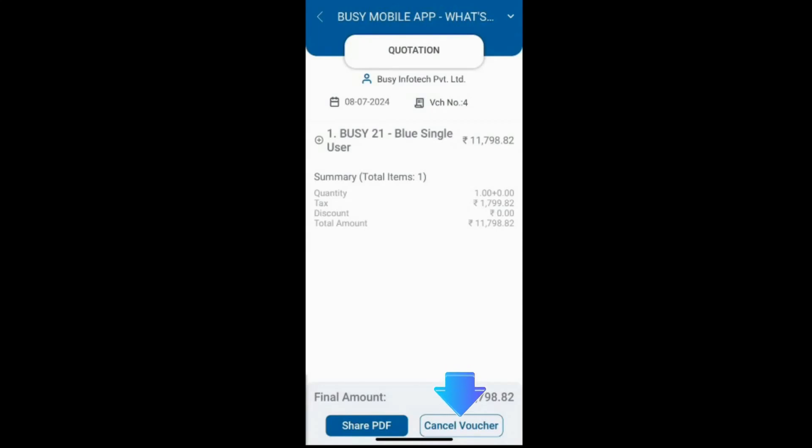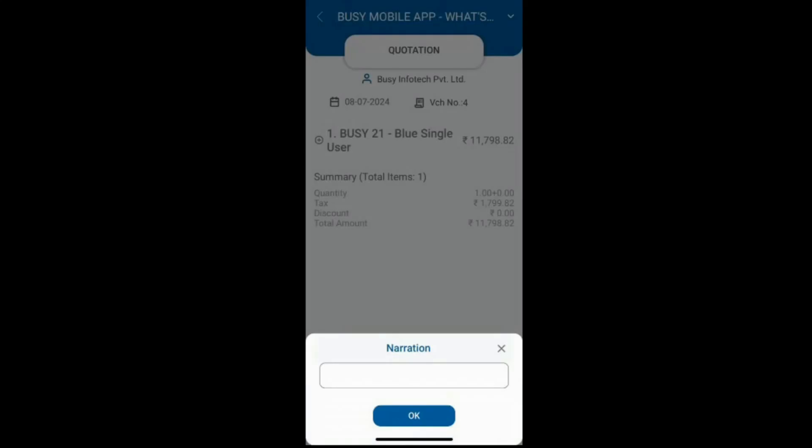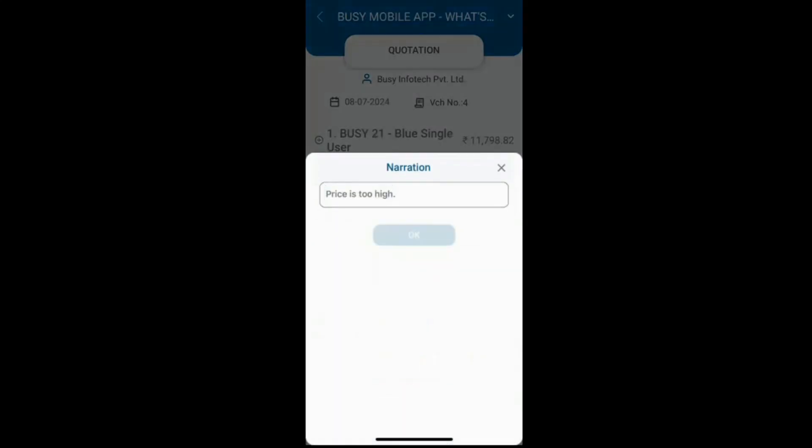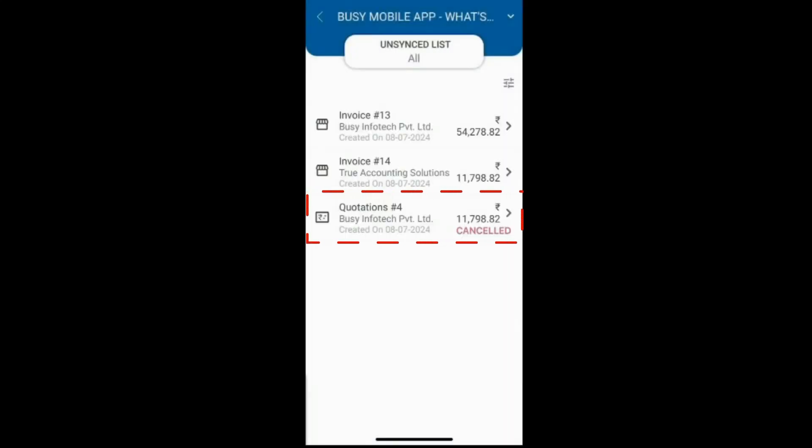Click cancel voucher, specify a narration for reference and click OK. The quotation will be cancelled.